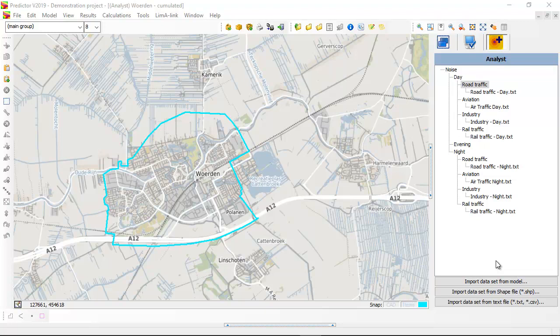This video shows the functionality of the new Analyst method included in Predictor 2019. This is an Analyst model created in a Predictor project.